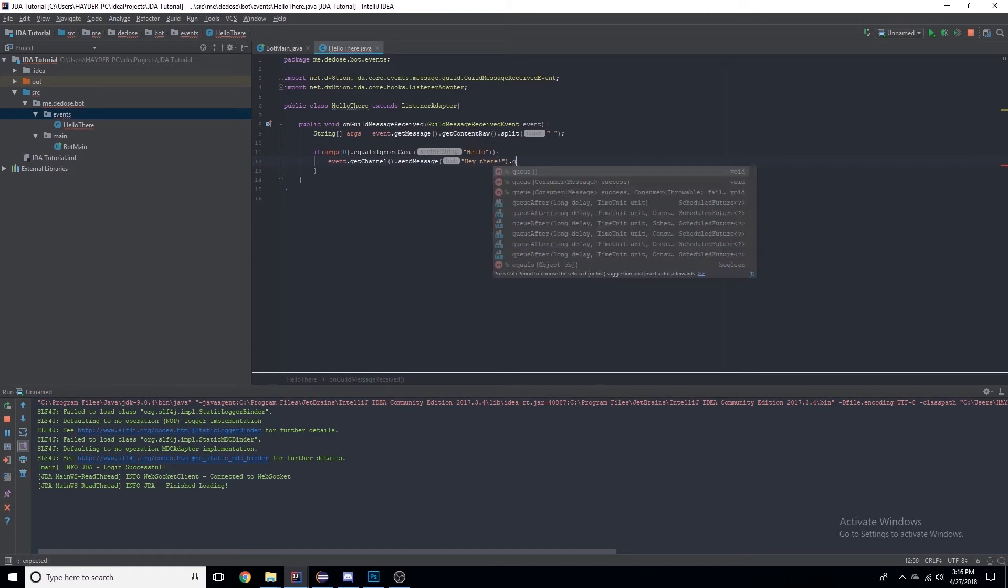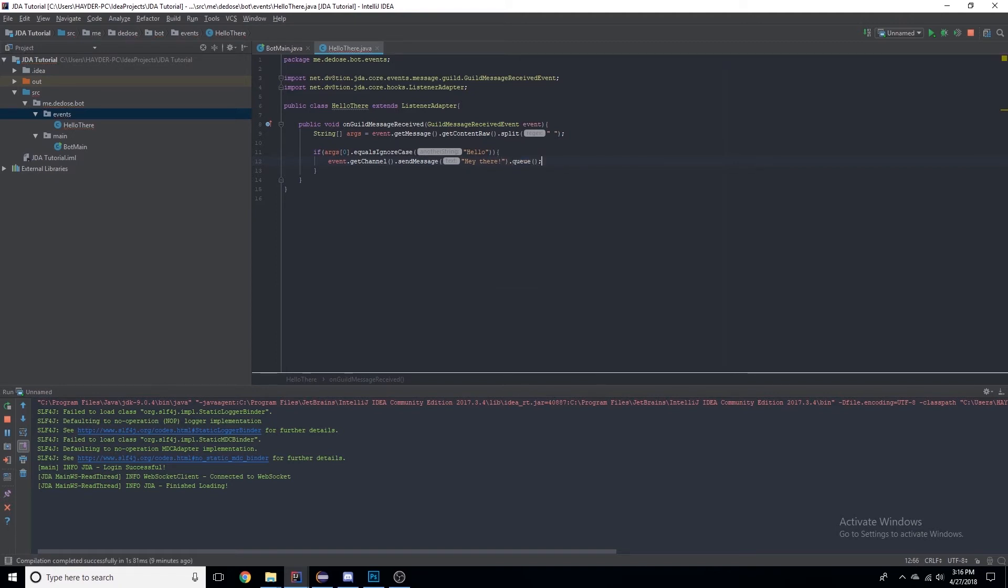And .queue(). Now .queue() is really important and I guarantee you it's 99% of errors that you will get.